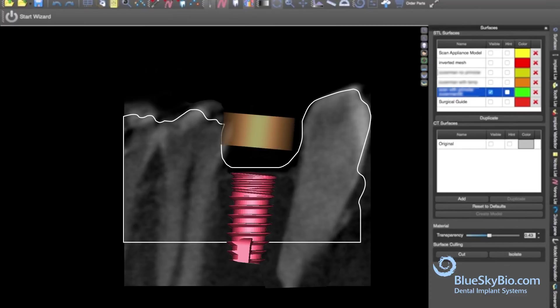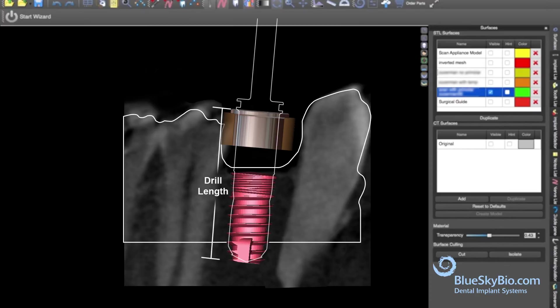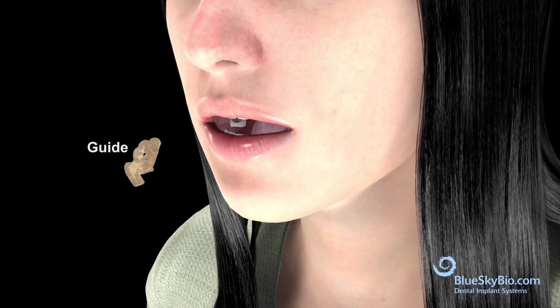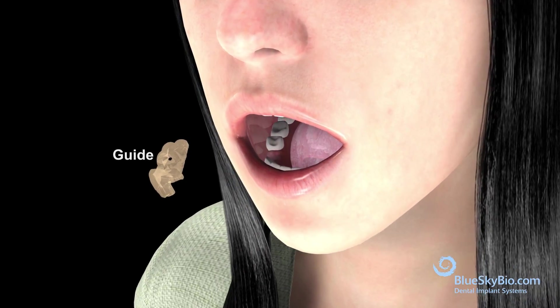The guide is designed in the software. The location of the guide hole is represented by a brown colored tube in the software. The guide hole will house the master metal guide tube, which is automatically positioned in the software to guide the drill in the planned direction and stop it at the correct depth.